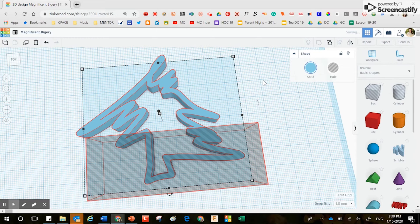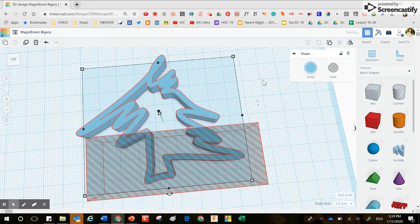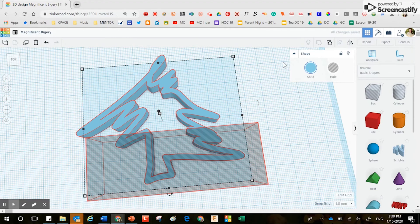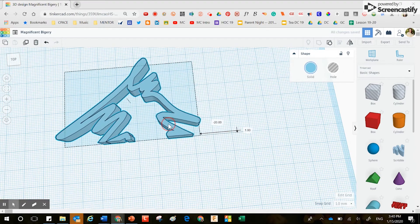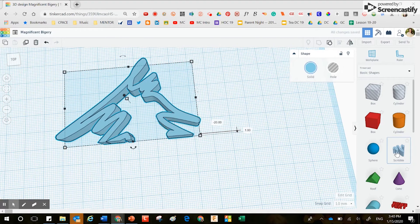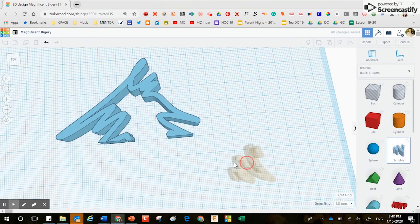You also have the ability to go back into something that you have scribbled and make adjustments to that original scribble. Because I've sliced off a portion of this, it won't let me go back in and make adjustments to that one.